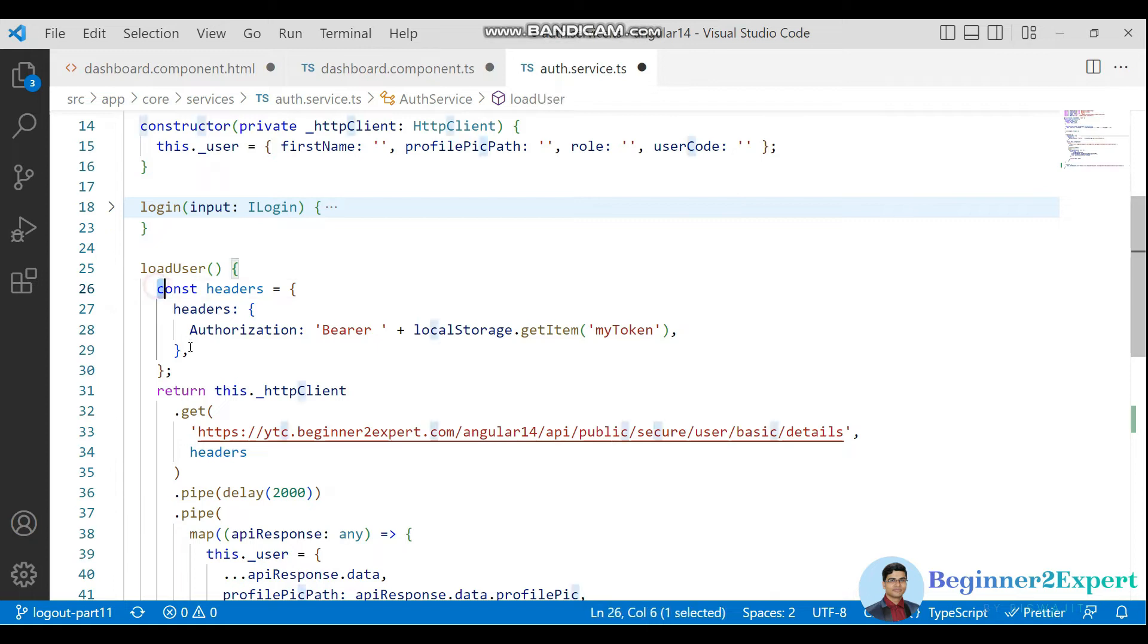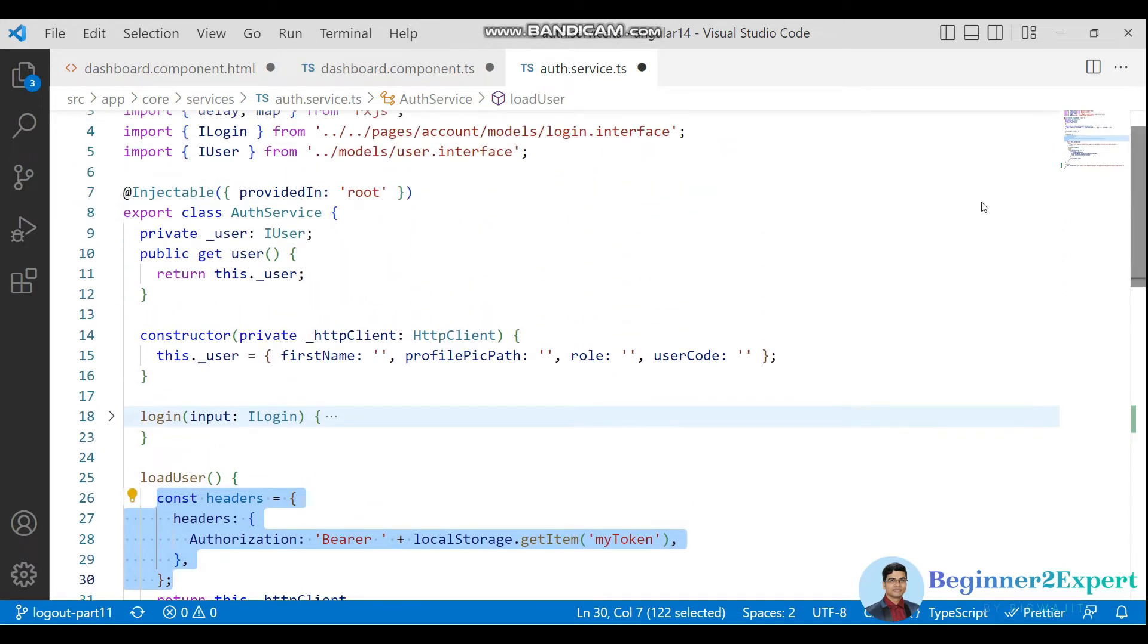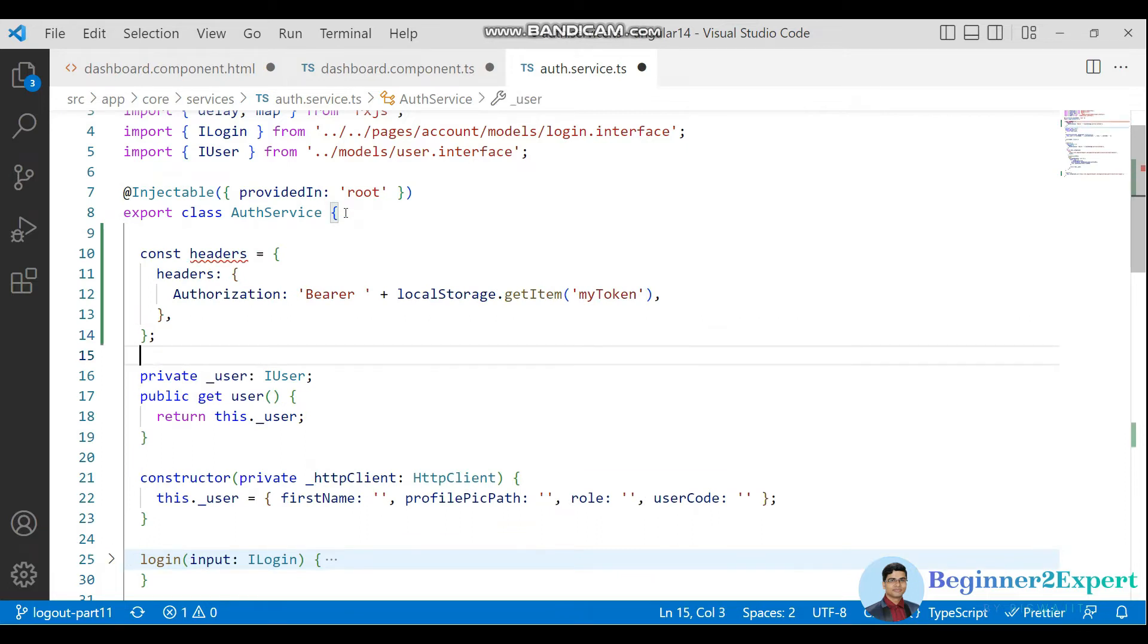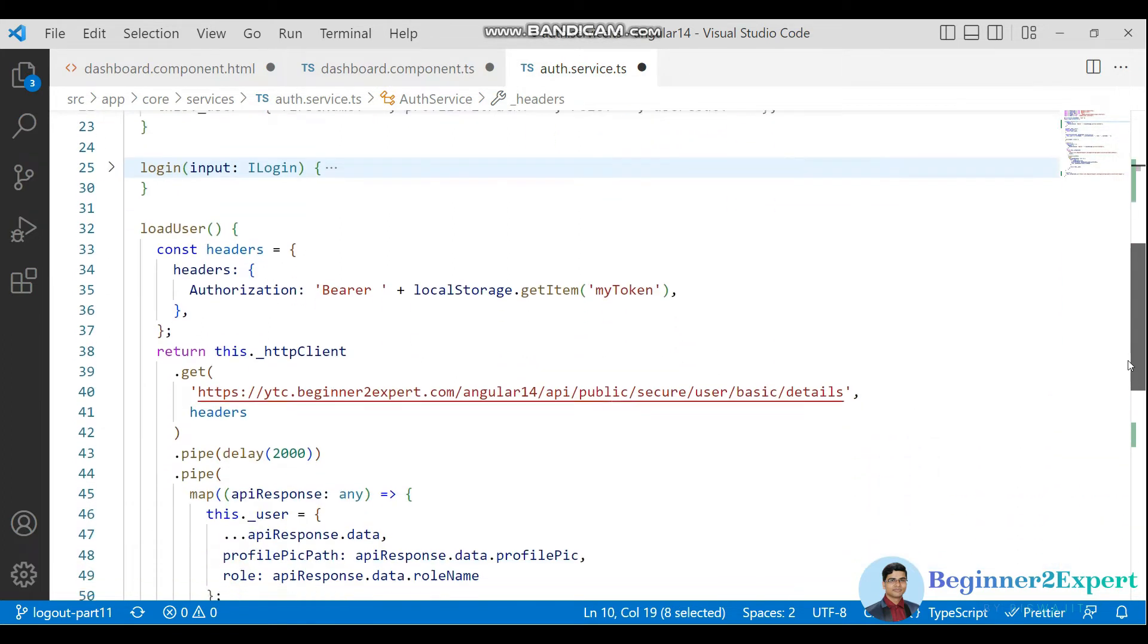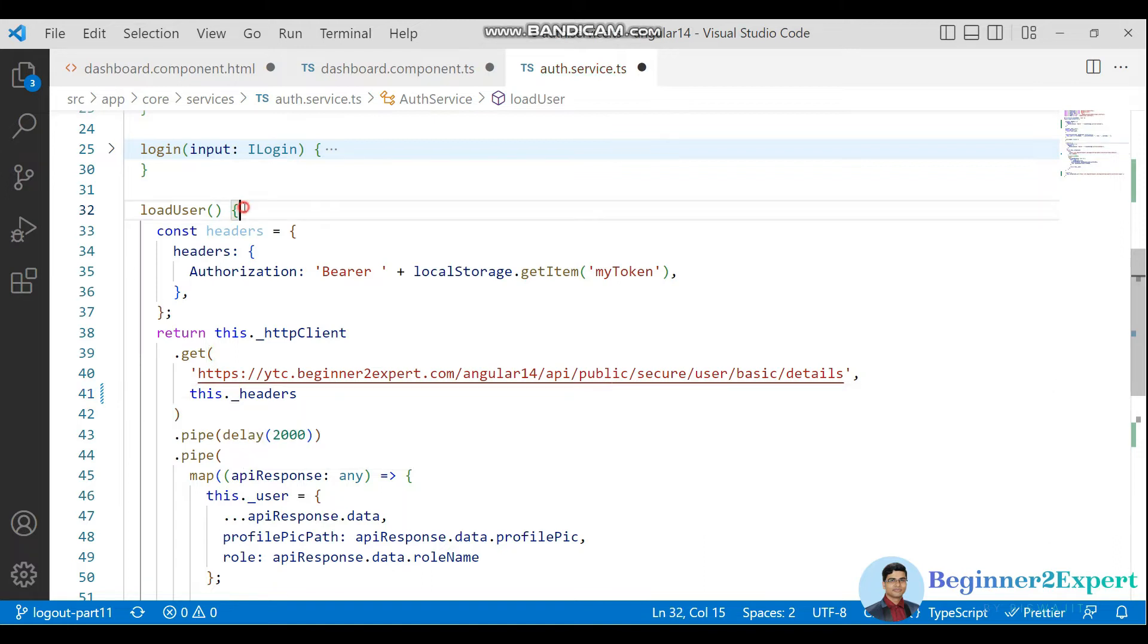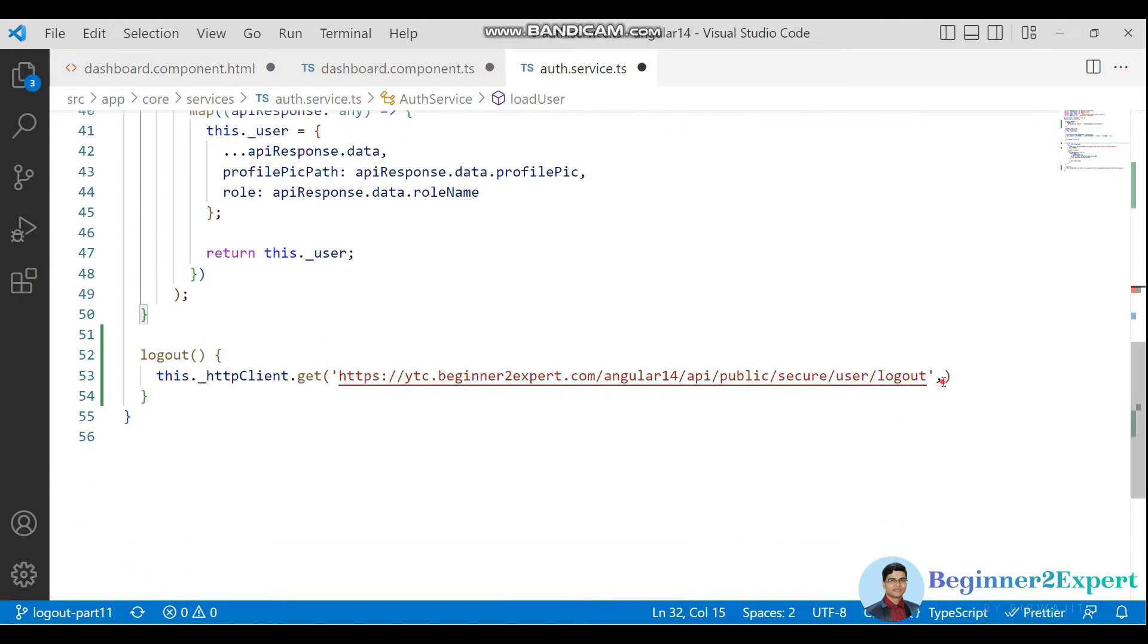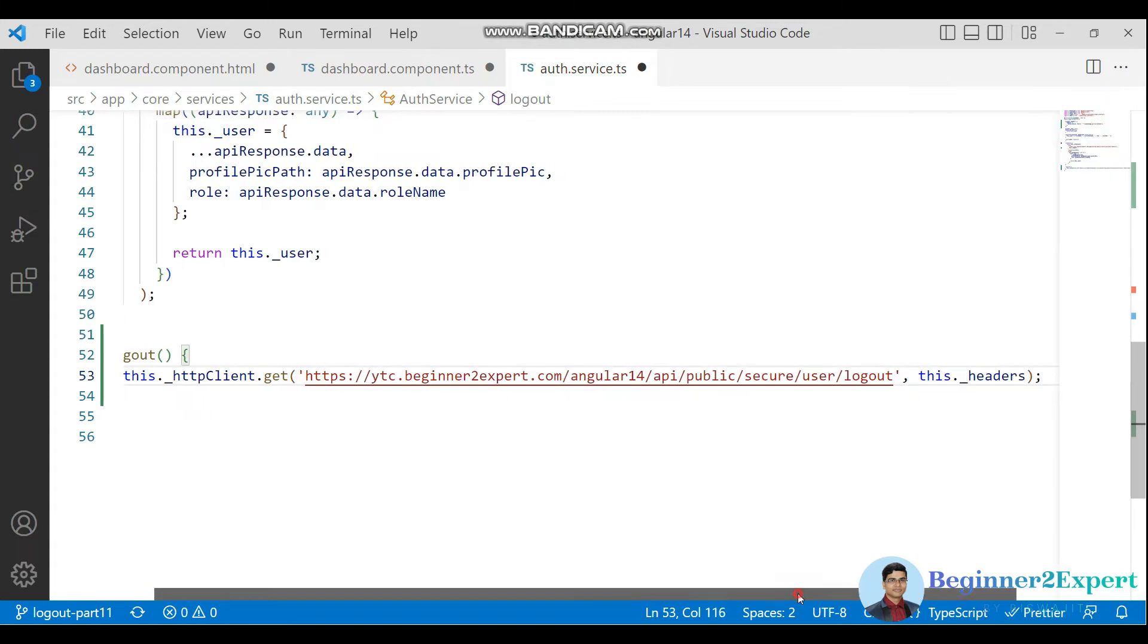As this option I'm going to use multiple times, let me consider it as a private variable. Now let me use this.options and remove this part, then use the same headers here and return this.